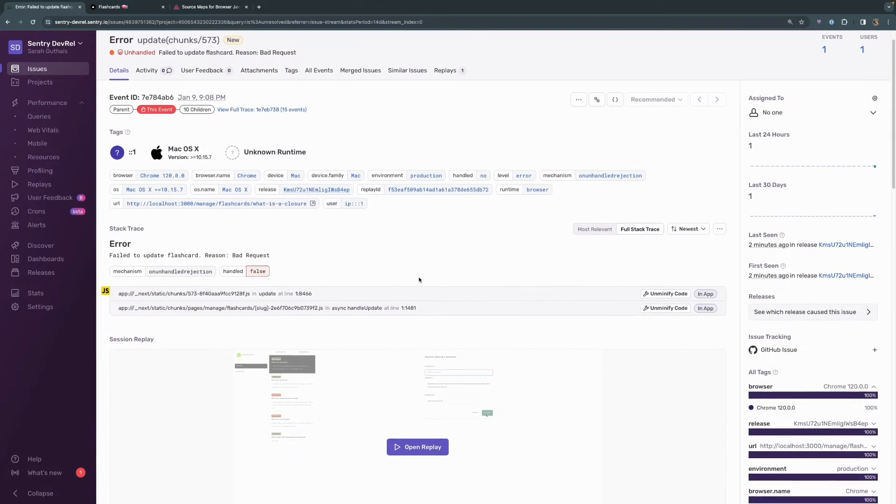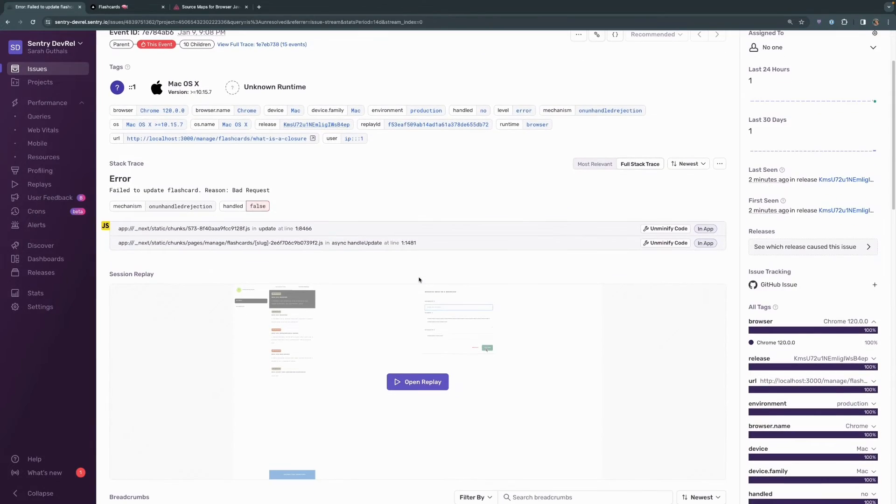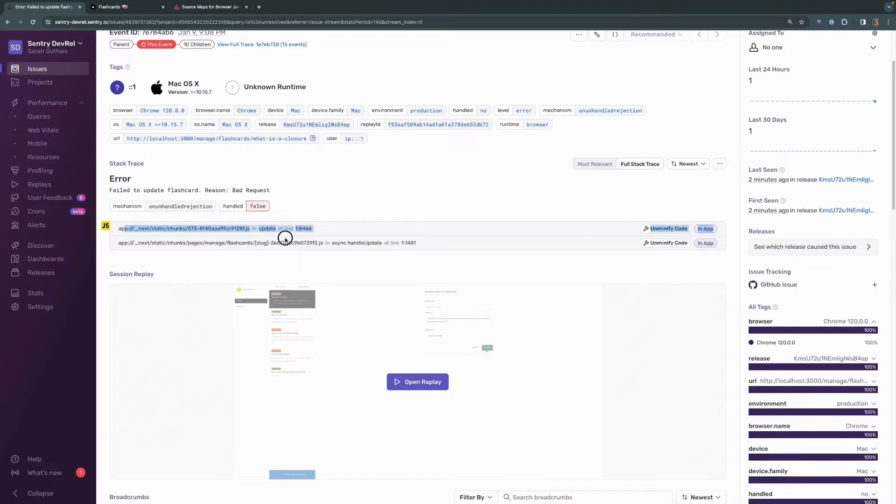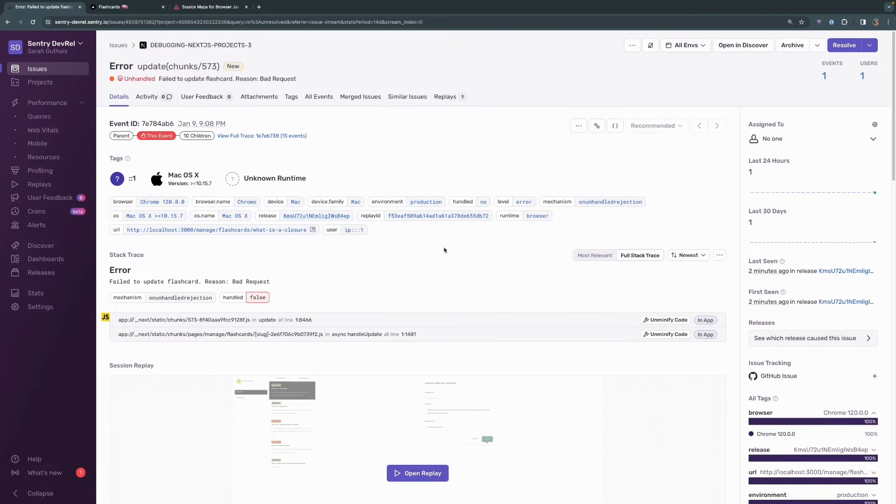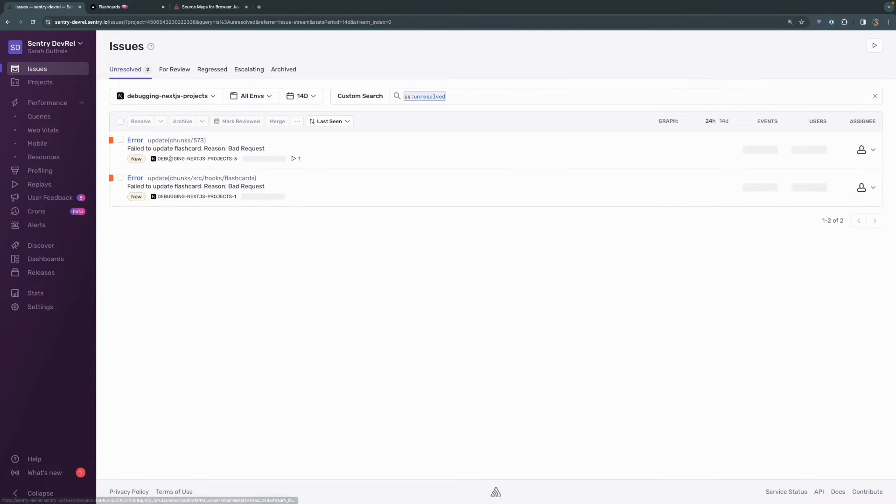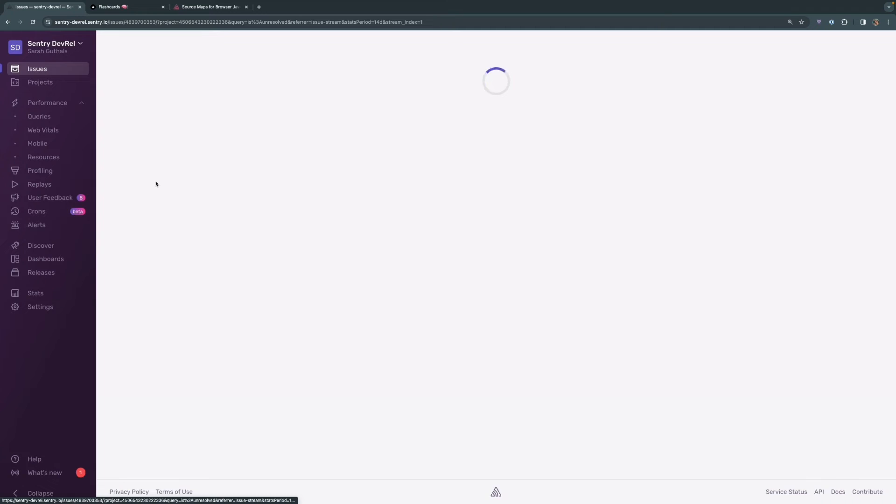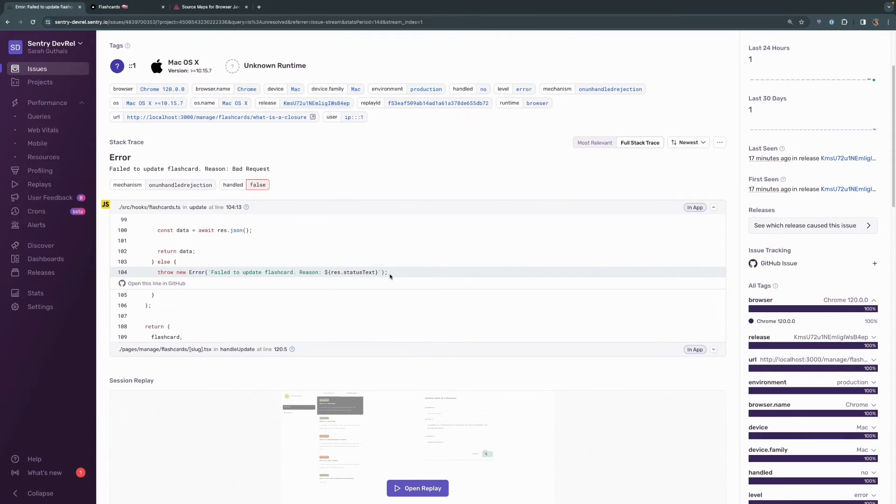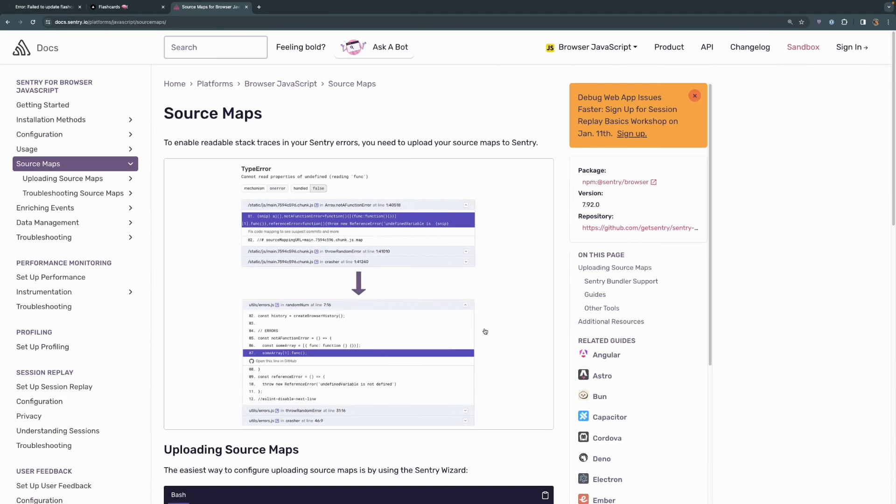We can see down here with the stack trace that the information we're getting is significantly less than the information that we got when we had source maps. We're essentially getting the same information that we got in the JavaScript console in the browser. So let's go ahead and get source maps linked back up with this Sentry project so that we can make sure that we get that more detailed information about where in our actual code this error is being thrown.